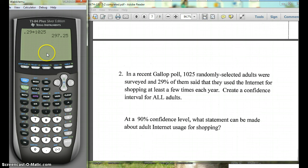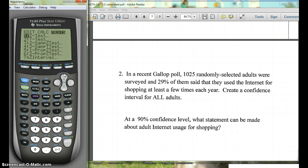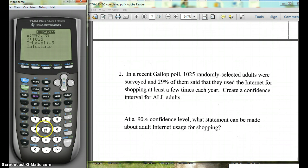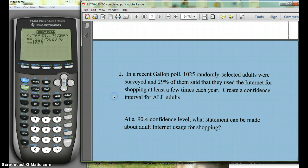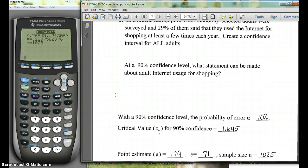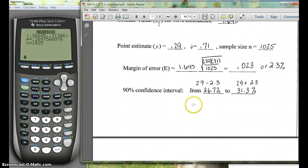It doesn't like 297.25, so we're going to have to round to the whole number 297. So again, go to TESTS, 1-PropZInt, and change x to 297. Here it gives us our confidence interval: from about 26.6% to 31.3%. So you can do it on your calculator without using the formula.